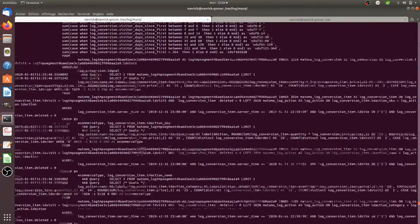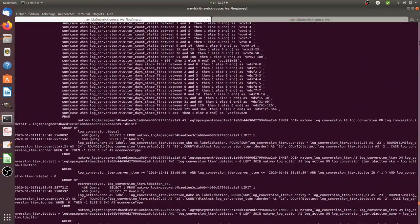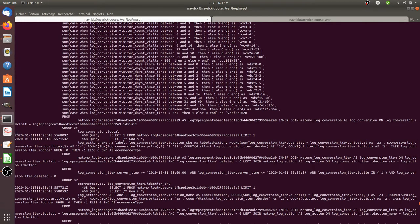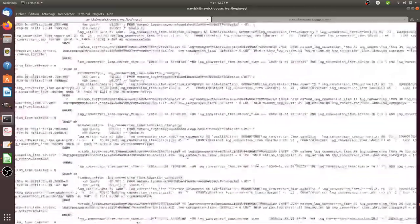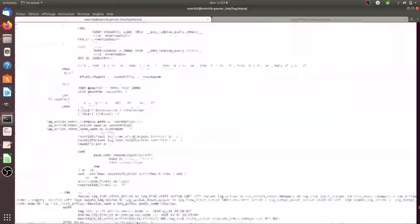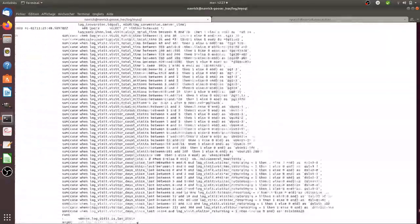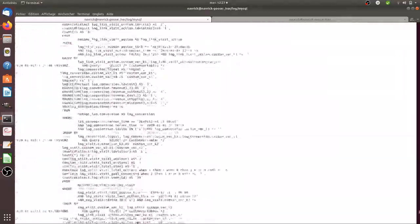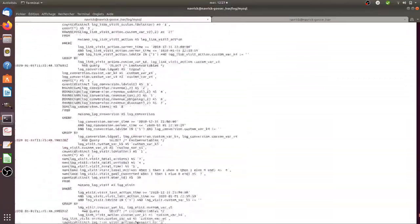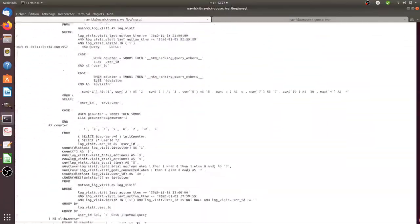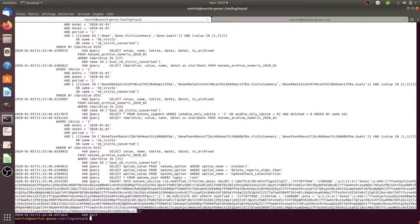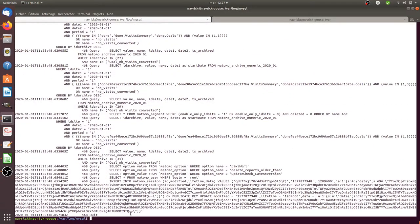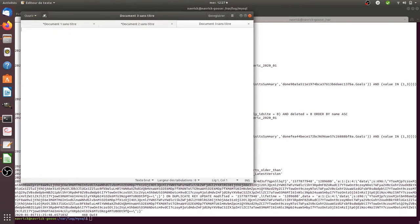I'm just going to maybe select from here. Okay. So those are all the requests which have been made, in fact, to Matomo within minutes. And we are going to see which ones are concerned about the user ID. So I'm just going to copy all that out. And let's put it here.